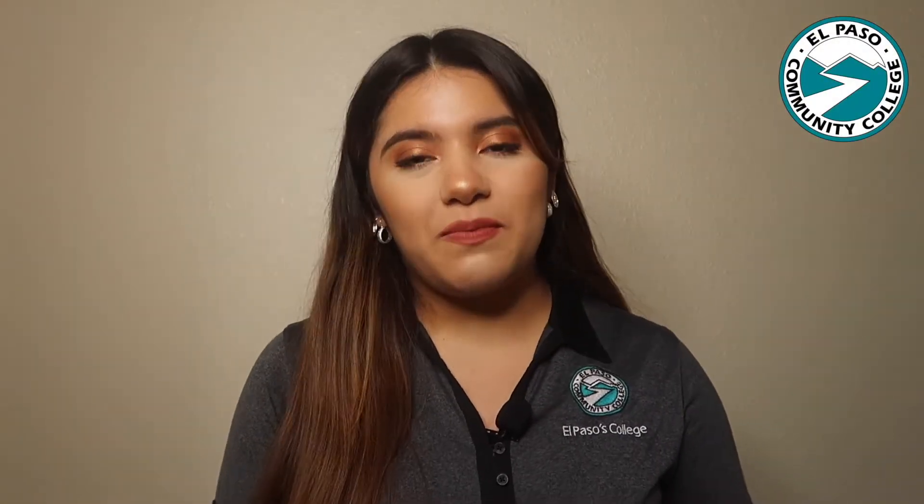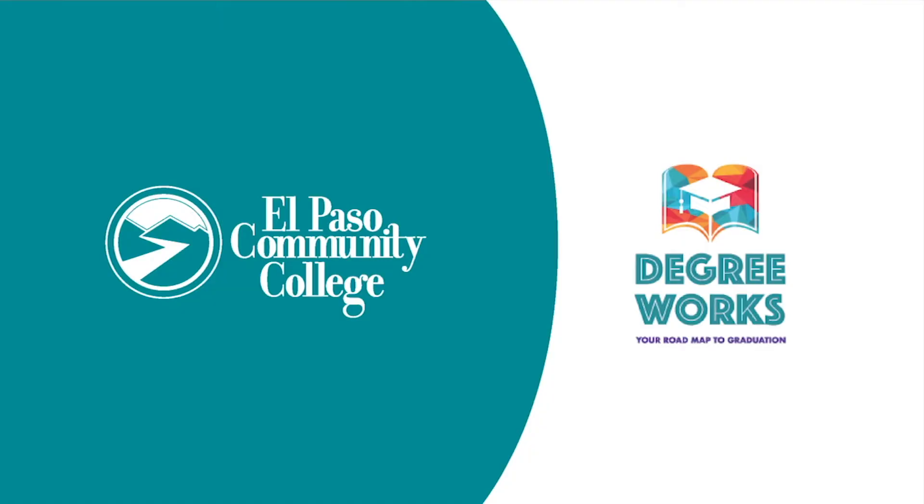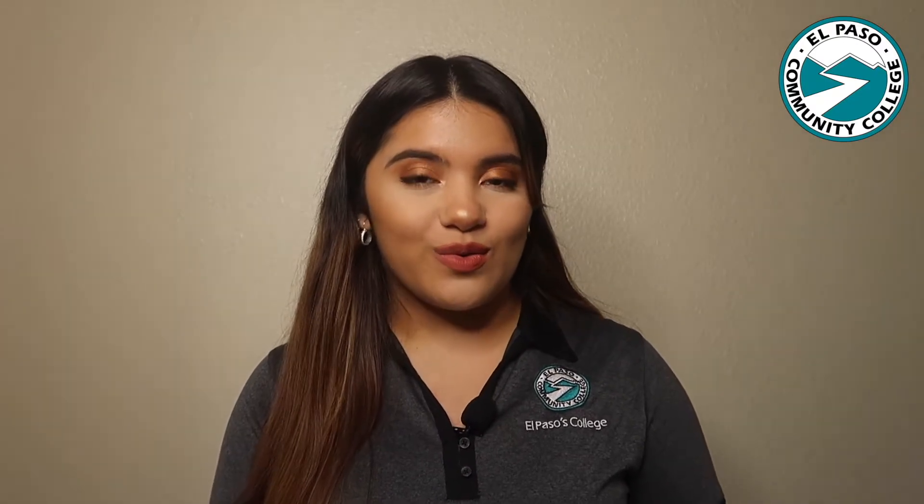Hi my name is Adi with El Paso Community College and this is DegreeWorks. DegreeWorks is a perfect tool for students to stay on track with their academic goals.